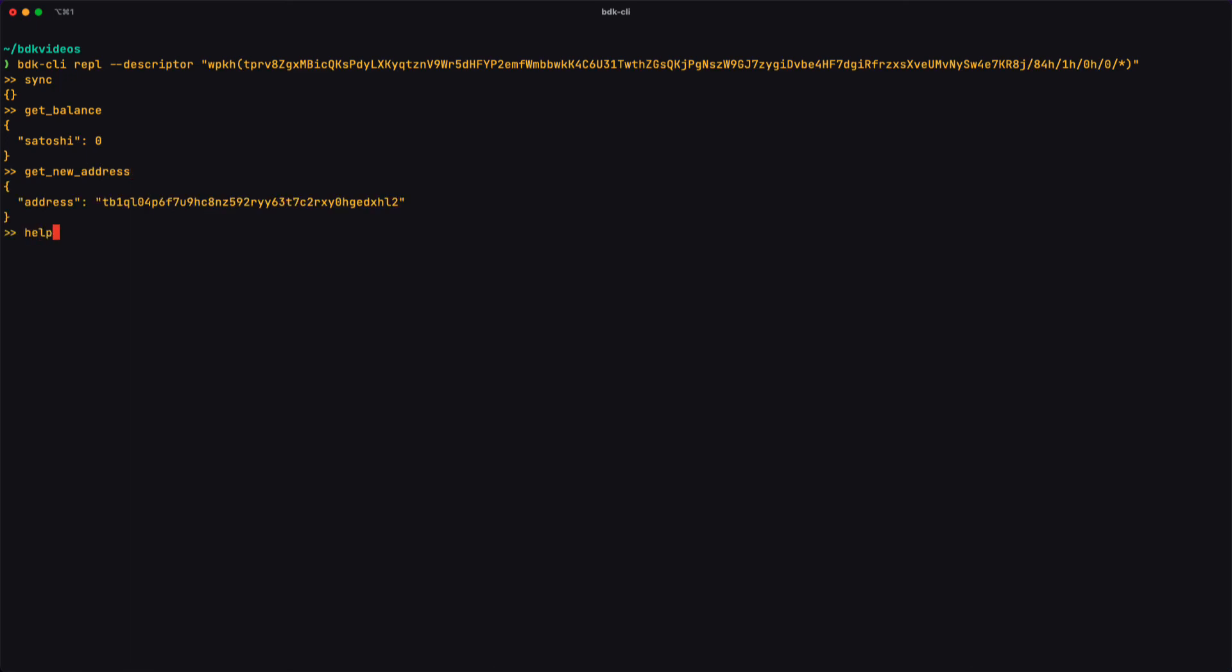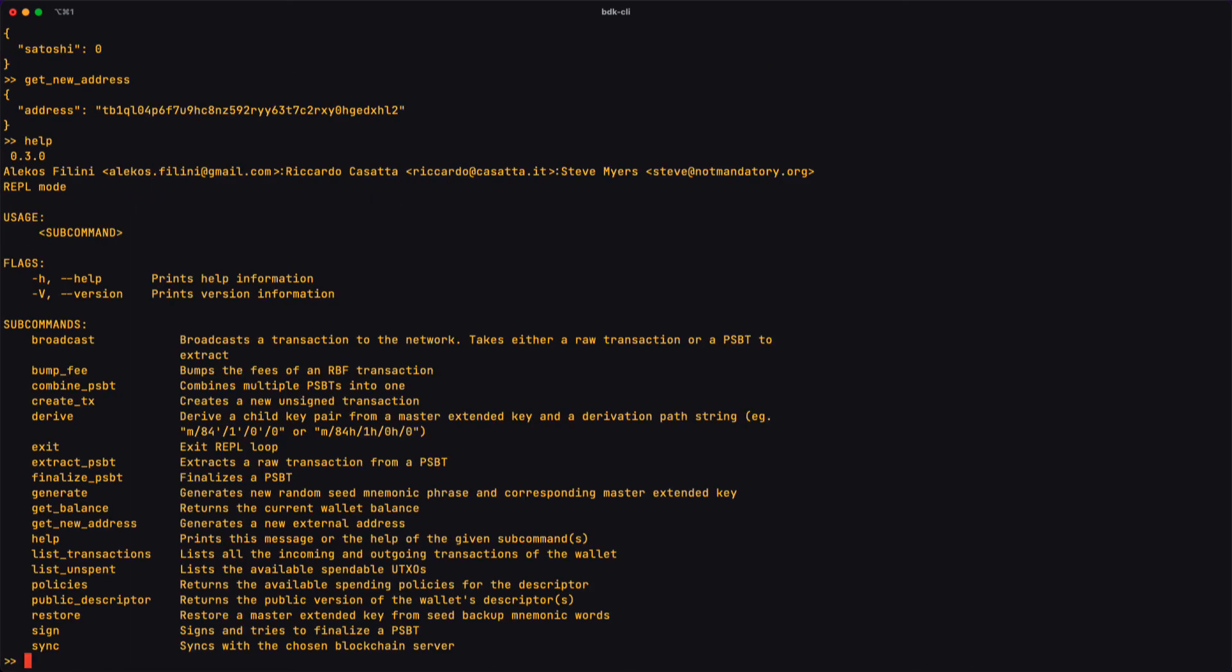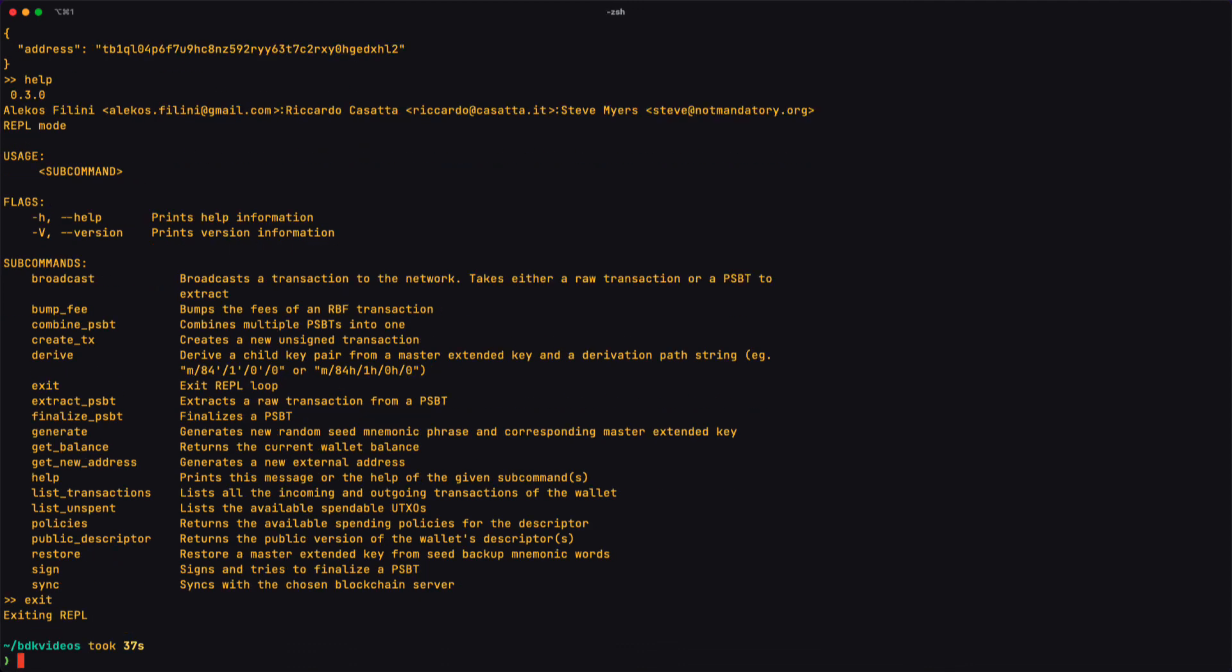I can use the help command to see what's available to me at this point, and notice that the help printout is the same as before. And now I can exit the REPL anytime I want using the exit command.